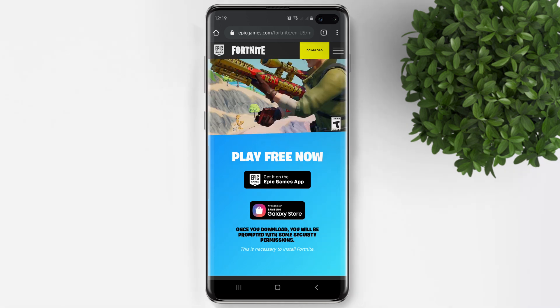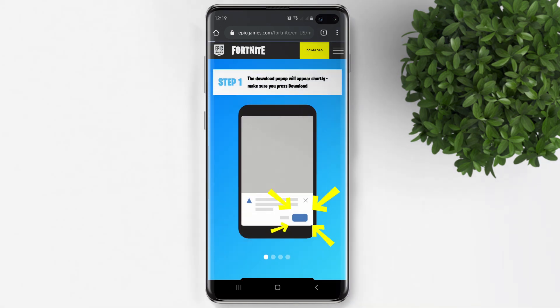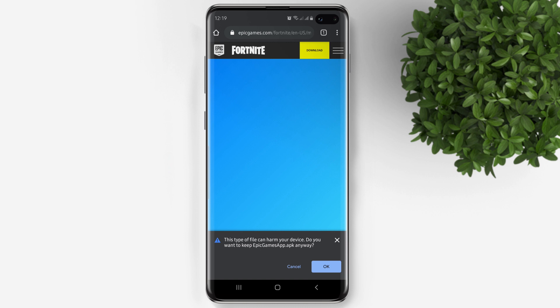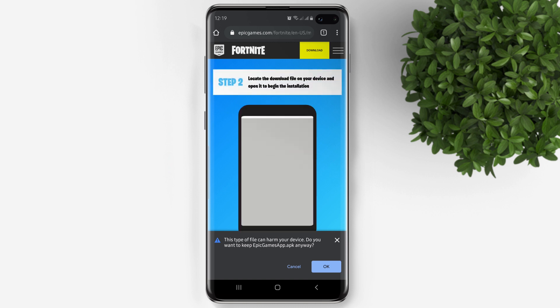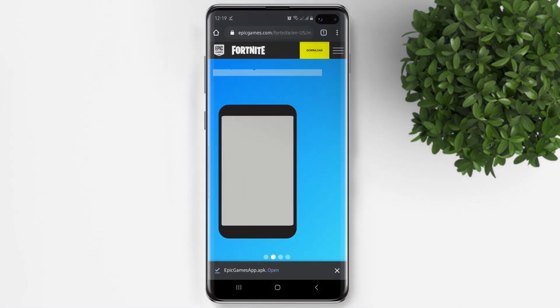So let's tap on 'Get it via Epic Games app.' It will bring you to a new page and there will be a pop-up to download the Epic Games app — just tap OK. Then tap Open.